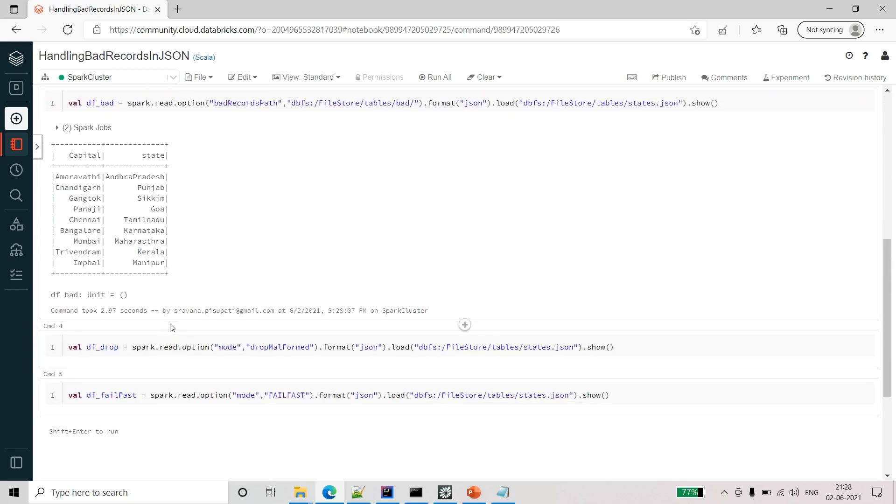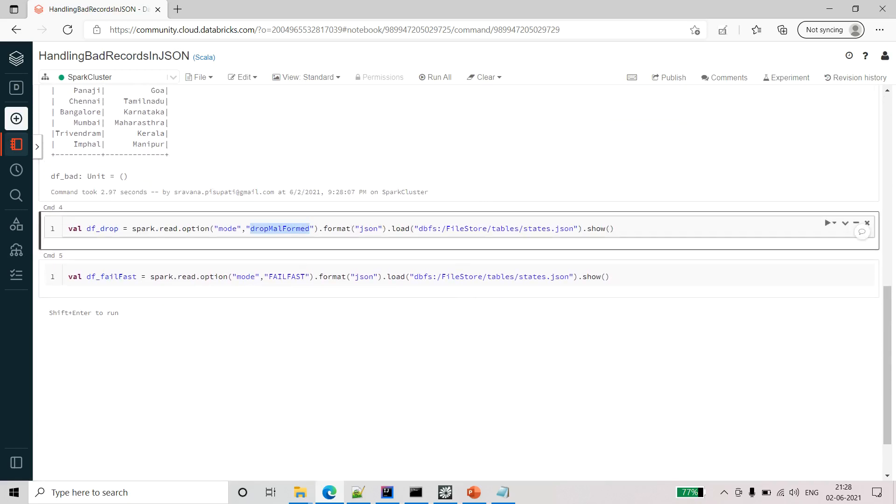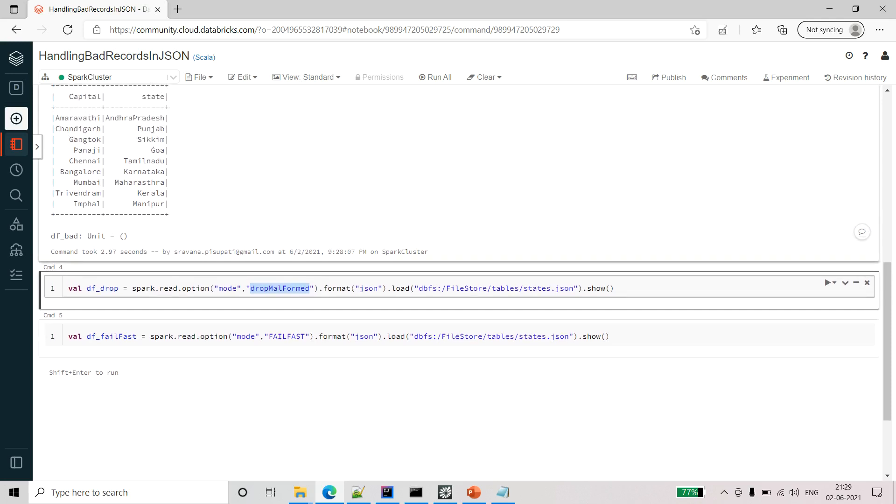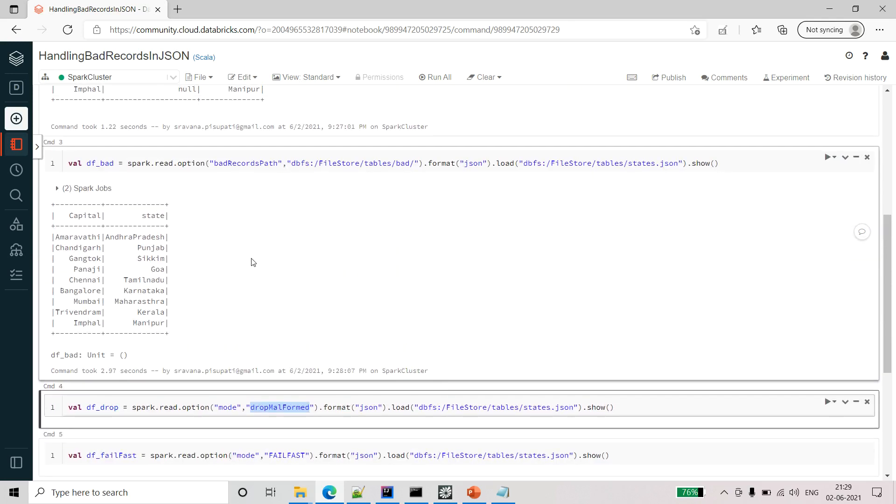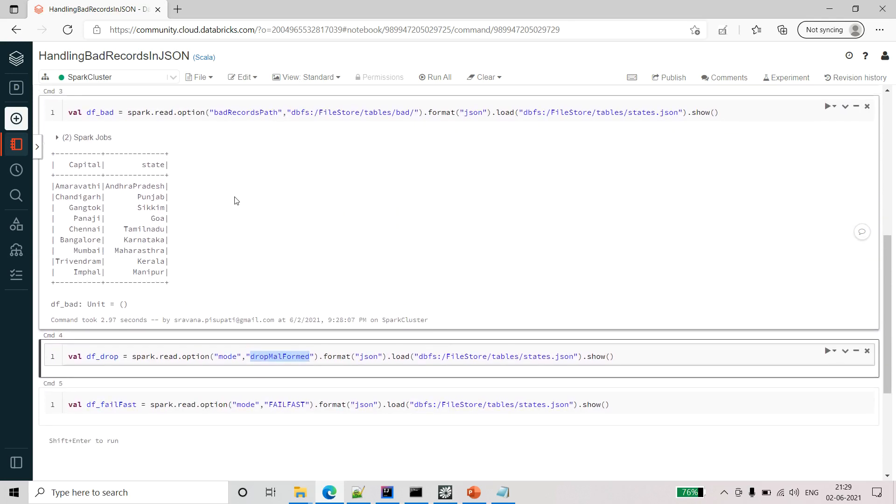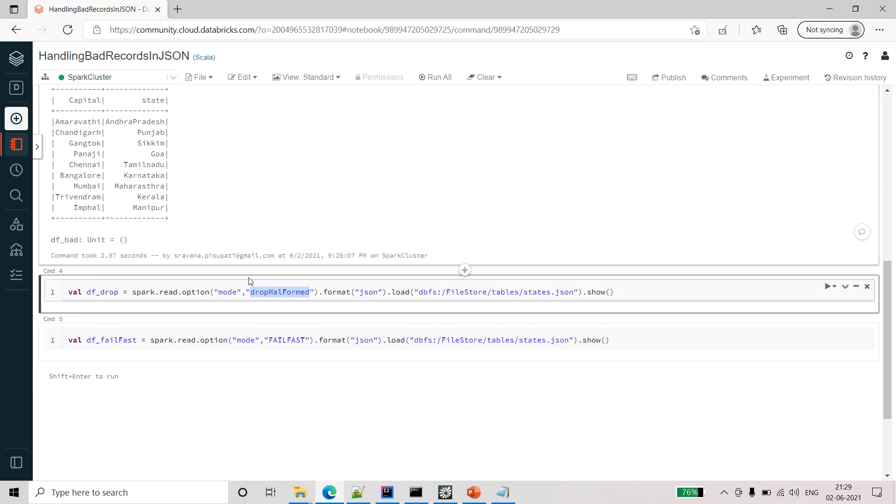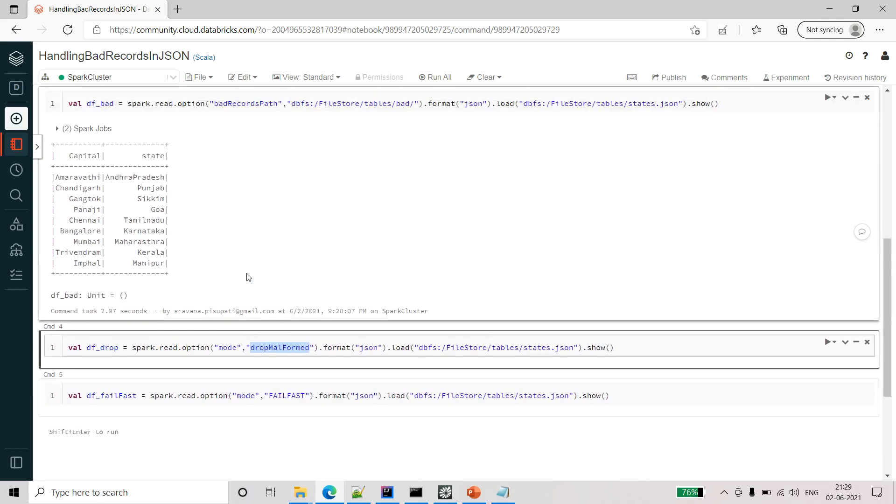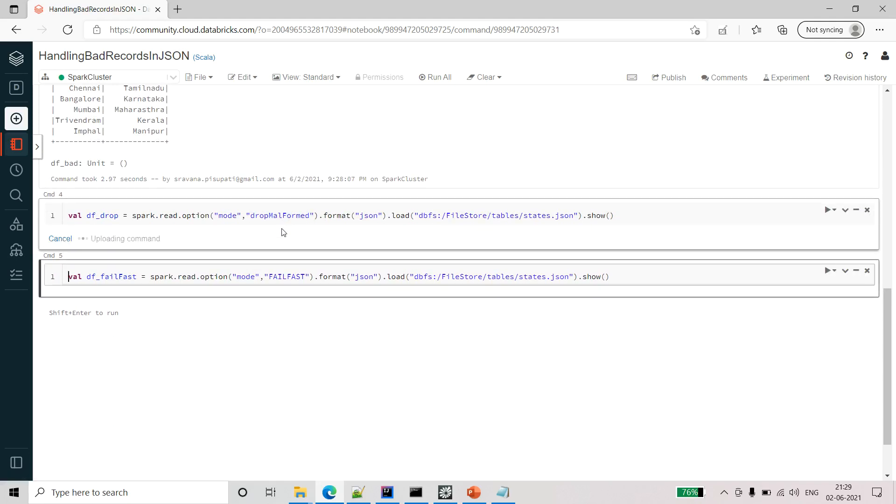The next option is using the drop malformed. What is this option? This drop malformed mode is like we will drop it. Actually it's same as this bad records path and this is a Databricks feature. We cannot use that in any other thing. So instead for such purpose we can use this mode as drop malformed.